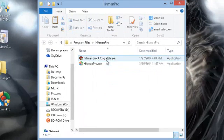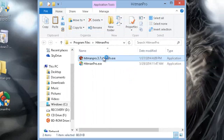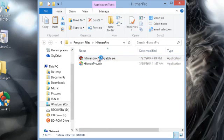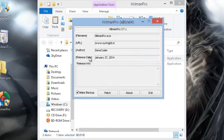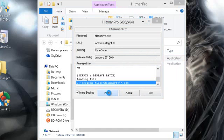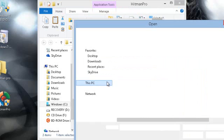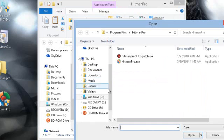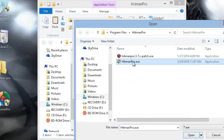Once that is copied in, you're going to open the patch normally. And when it comes up to this, all you're going to do is hit patch. And then whenever it pulls up this folder, click on hitmanpro.exe.